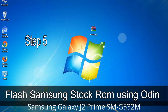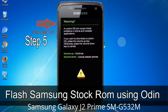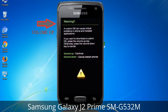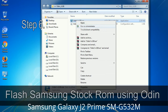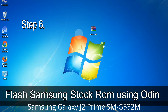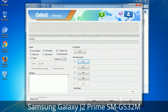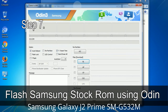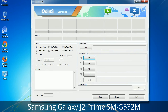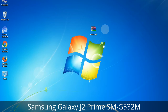Step 5: In the download mode, you will see a warning yellow triangle sign. In this situation you have to press the Volume Up key to confirm entering download mode. Step 6: Download and extract Odin on your computer. After extracting, you will be able to see the following files. Step 7: Open Odin 3 and run it as administrator, then connect your phone to the computer.